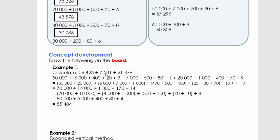In example one I'm going to add three numbers using expanded notation. The first number 56 423 gives us 50 000 + 6 000 + 400 + 20 + 3. The next number gives 7 000 + 500 + 80 + 1, and the third gives 20 000 + 1 000 + 400 + 70 + 9. We then group them: 50 000 + 20 000 = 70 000; 6 000 + 7 000 + 1 000 = 14 000; 400 + 500 + 400 = 1 300; 20 + 80 + 70 = 170; 3 + 1 + 9 = 14.